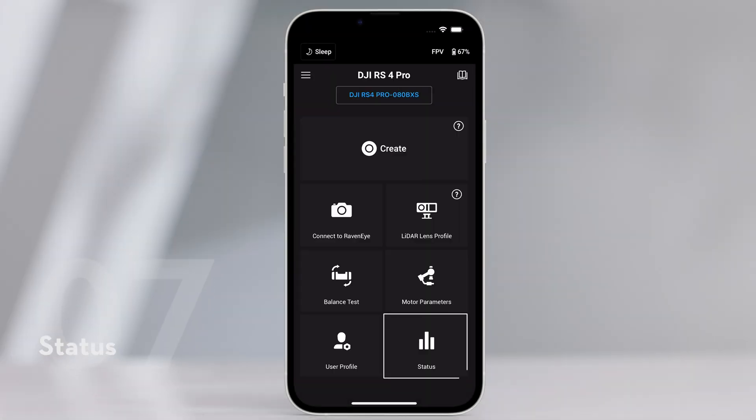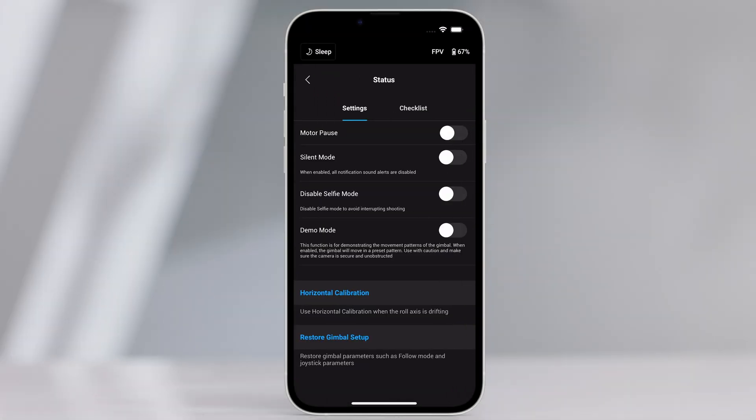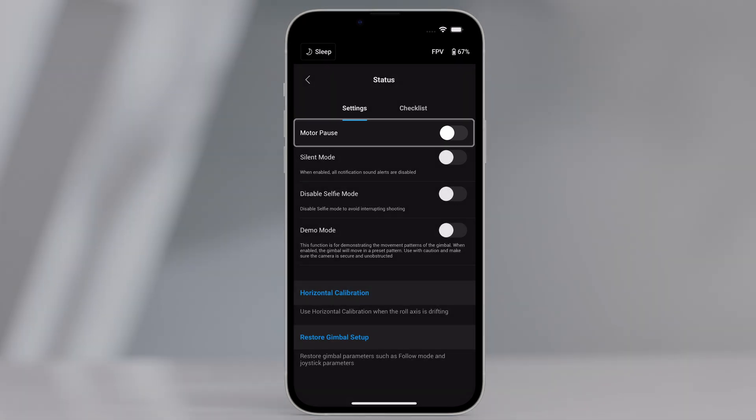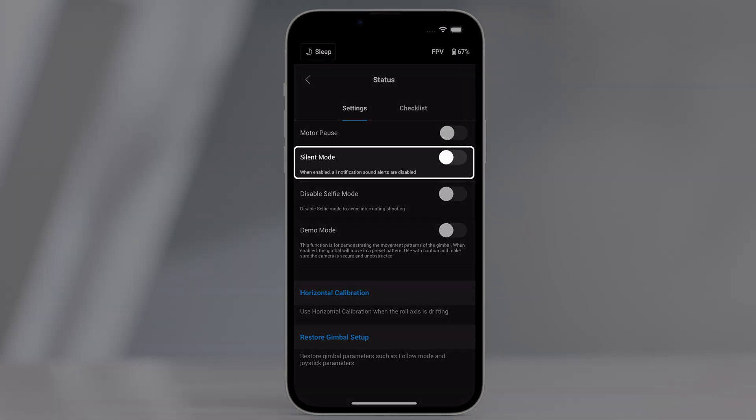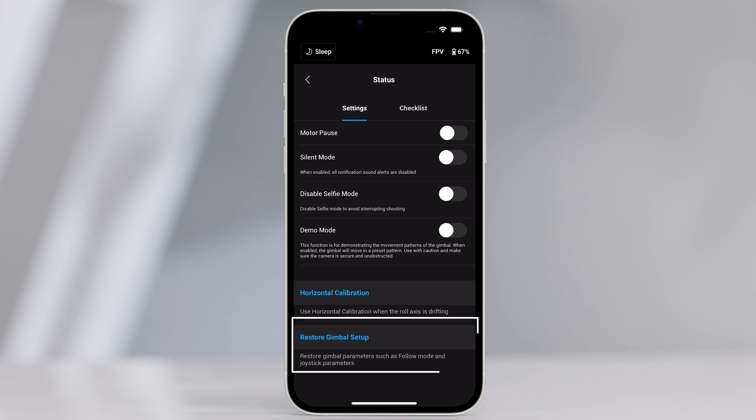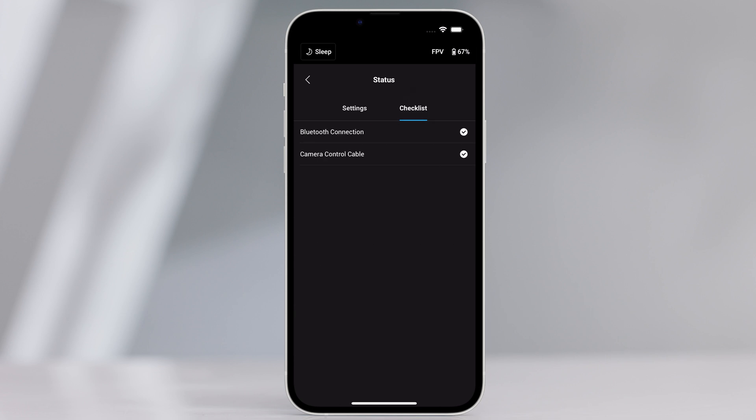Status. Settings. Use more features such as motor pause, silent mode, horizontal calibration, and restore gimbal setup. Checklist. Displays the connection status of the Bluetooth and camera. When the gimbal status is abnormal, the status information is displayed here.